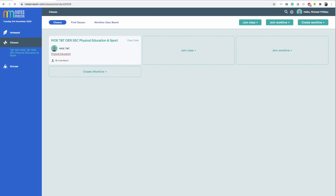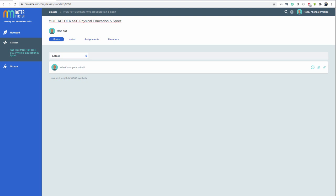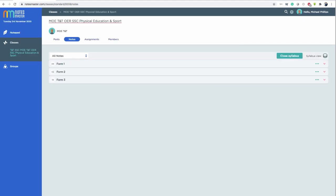Here I am. I'm in the Ministry of Education, Trinidad and Tobago, OER, Physical Education and Sport class. OER is Open Education Resource. Basically, it means free notes. Post is your post area. So if you have a challenge, you can type a question if you're lost or need some help. Notes is where you want to go. Click notes.